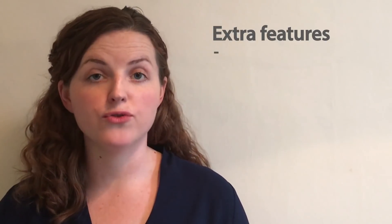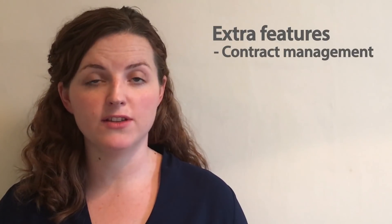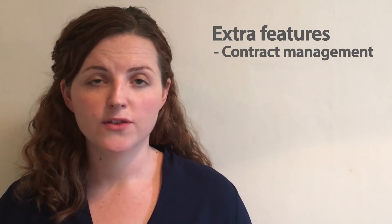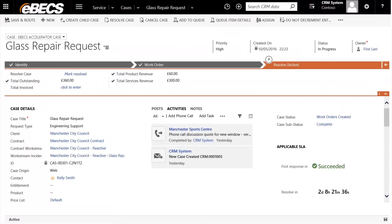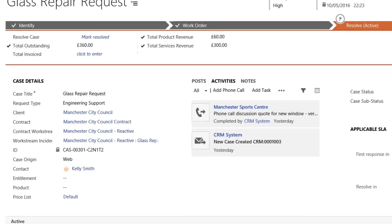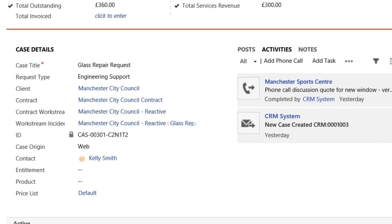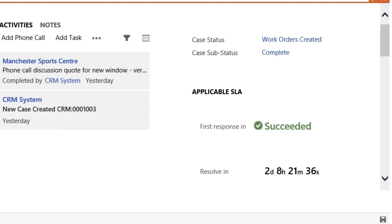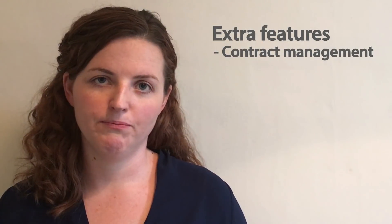Some of the extra features allow you to do contract management inside of field service, so this allows you to control the services that are offered to certain contracts and the SLAs around those contracts directly inside of CRM.